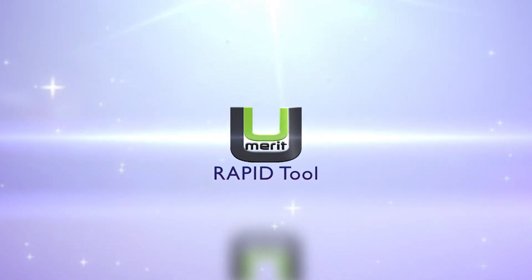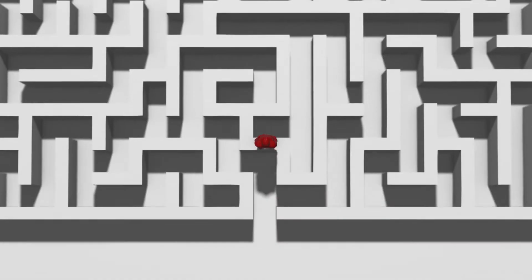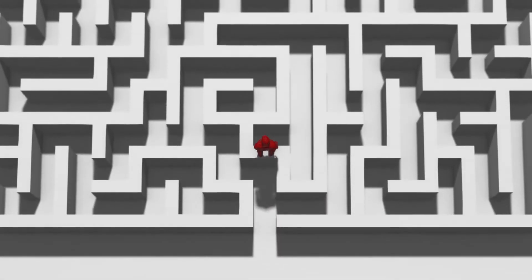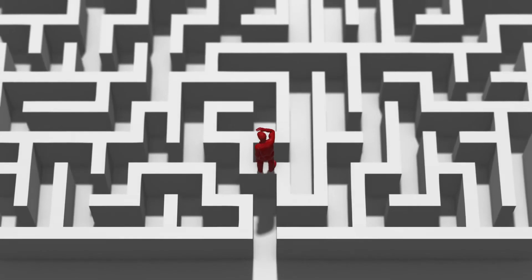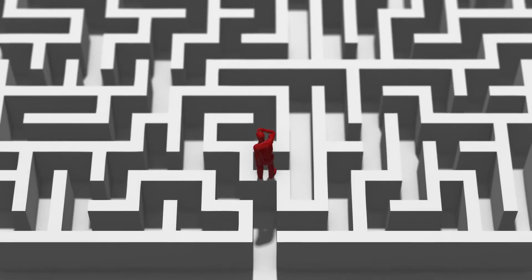Making good decisions is critical to the success of any company. Even good decisions can be derailed over uncertainty about knowing who does what.